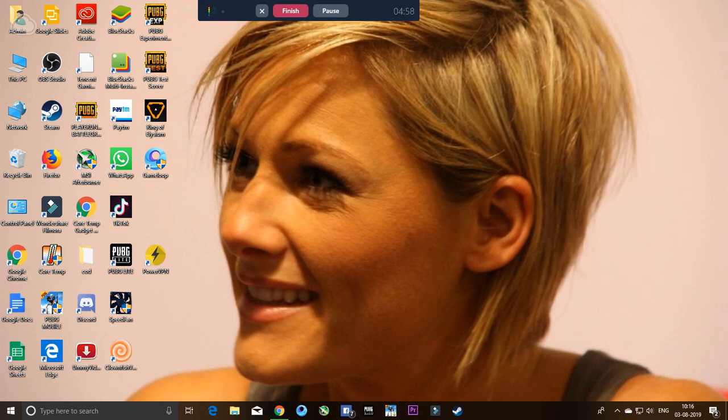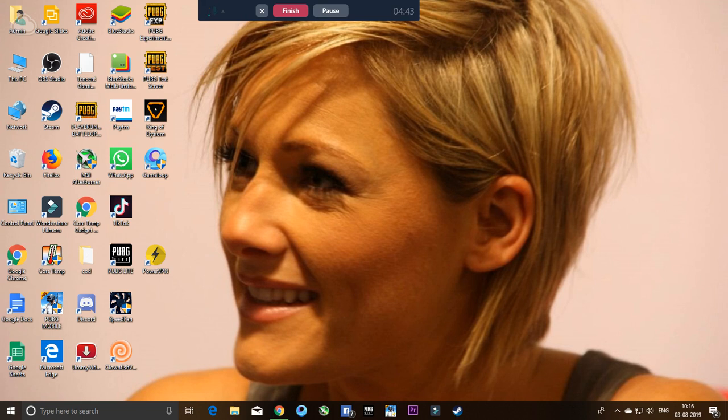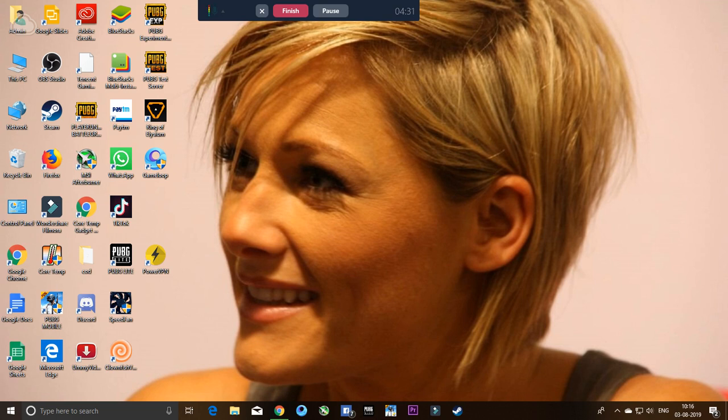Today I'm going to show you Clownfish Voice Changer. Many people have problems with it on their system. They download Clownfish Voice but still have issues. I'm going to fix it 100% - it will work.